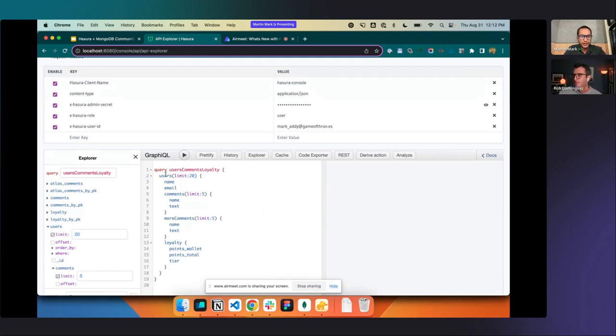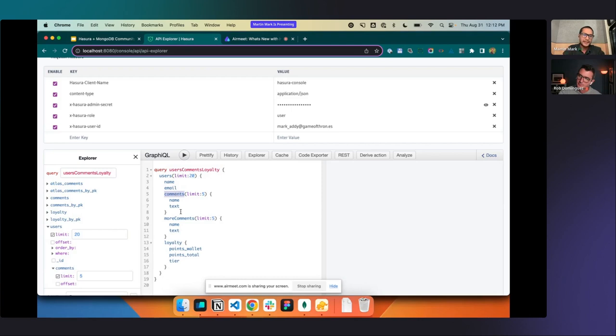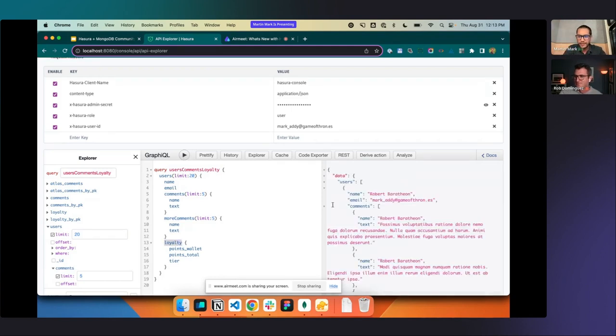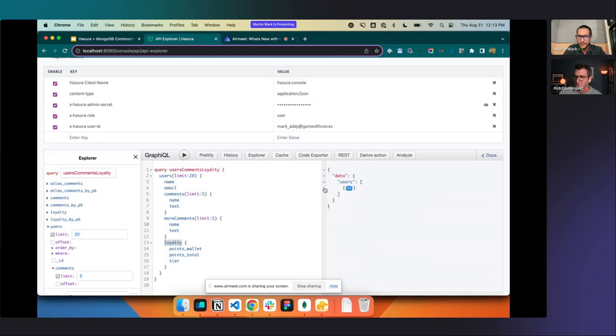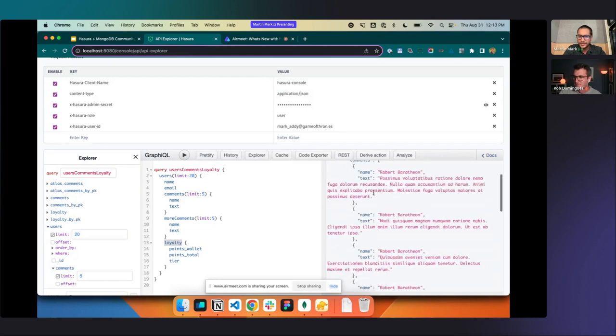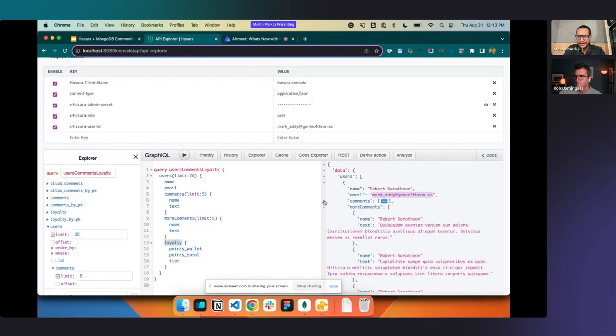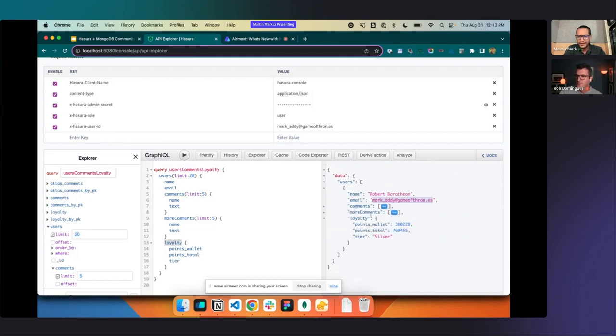If I then run a query, I'm now running, this will be pushed down to the database. So name, email, comments, that'll be pushed down to my MongoDB instance, and then we'll be joining on that to external data sources. So more comments from MongoDB Atlas, as well as a loyalty database, which is Postgres hosted locally. So when we run this, I should get one user back, which is nice, I do. So this user that I've specified here, I'm able to get back their associated comments, more comments from MongoDB Atlas and loyalty from Postgres afterwards.